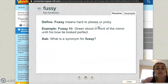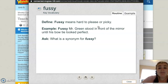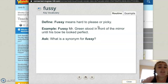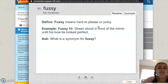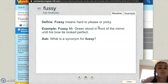Fussy means hard to please, or picky. Fussy Mr. Green stood in front of the mirror until his bow tie looked perfect. What is the synonym for fussy? Think about that question — synonym means same, so what is a word that means the same thing as fussy?